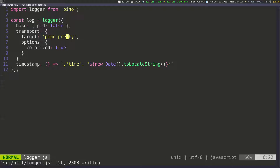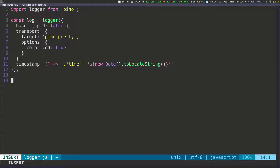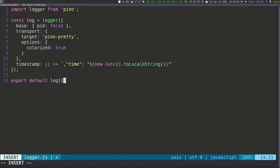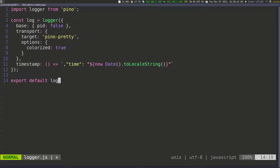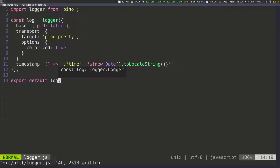You really didn't have to do all this configuration — it would just work if you called it. You can just import pino in whatever file you want and use it like that. And the last thing we need to do is export this. So I'm going to do export default log, which is the variable that we created.